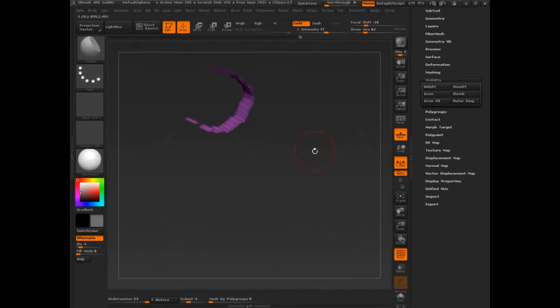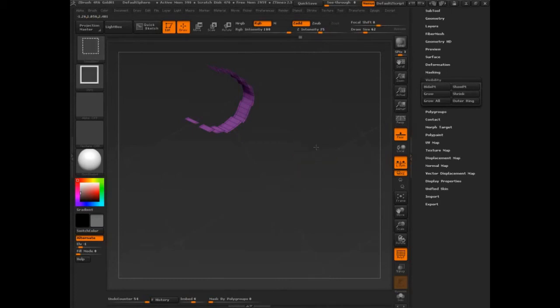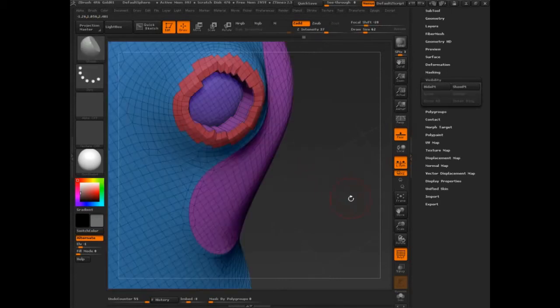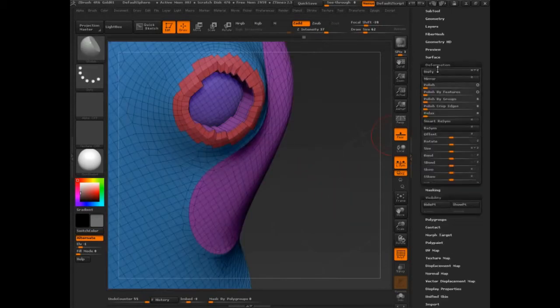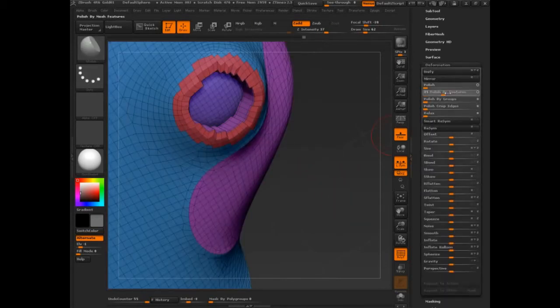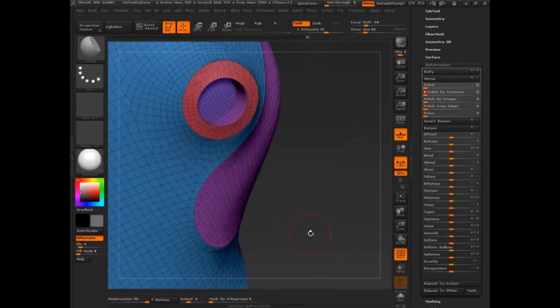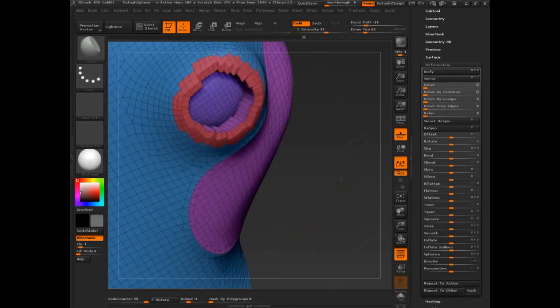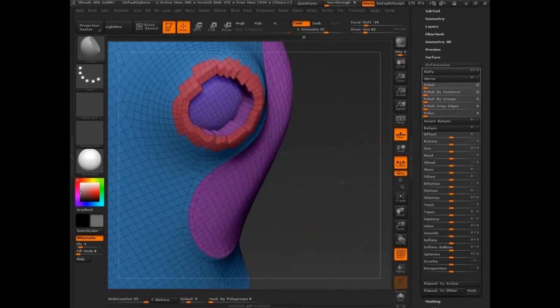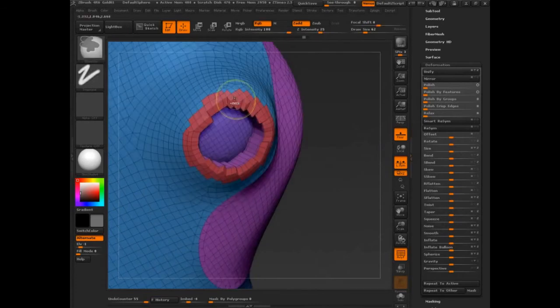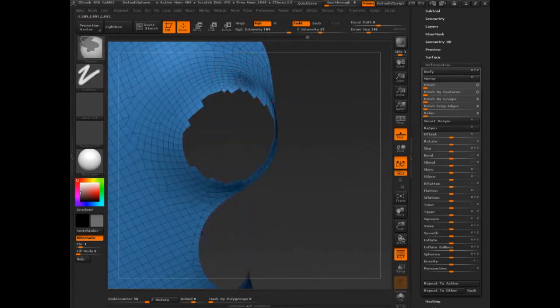Control-W. I now have a polygroup, deformation, polish by feature. Oh wow, that's awesome. Now let's isolate this and now I'm going to come around.